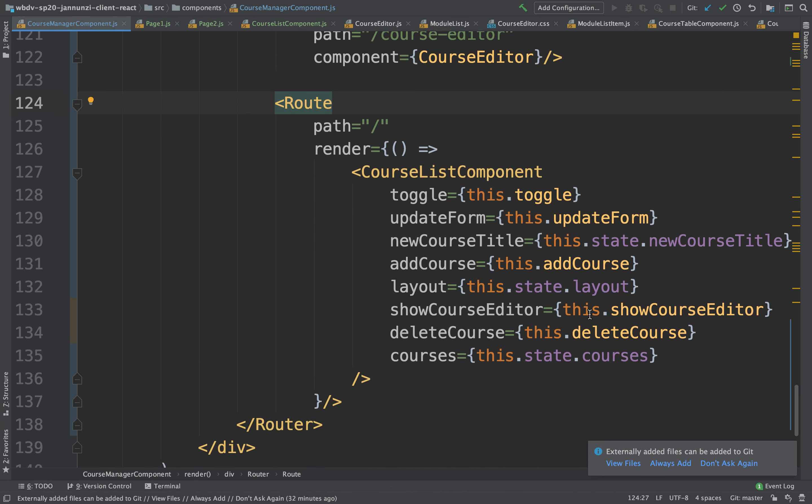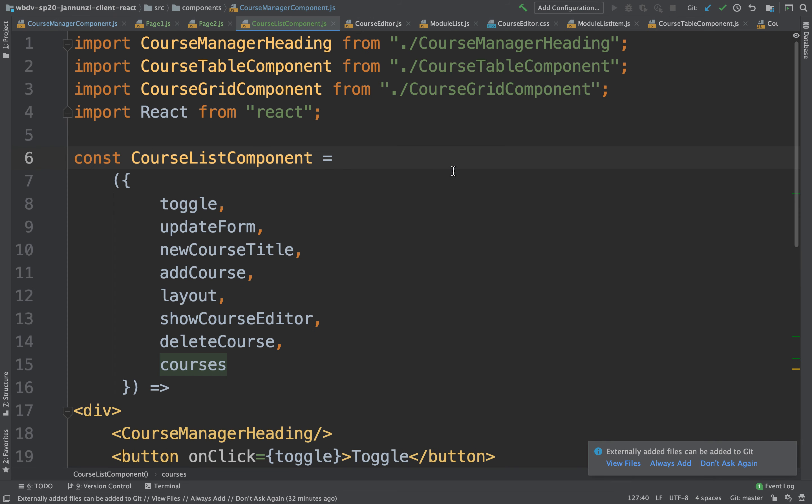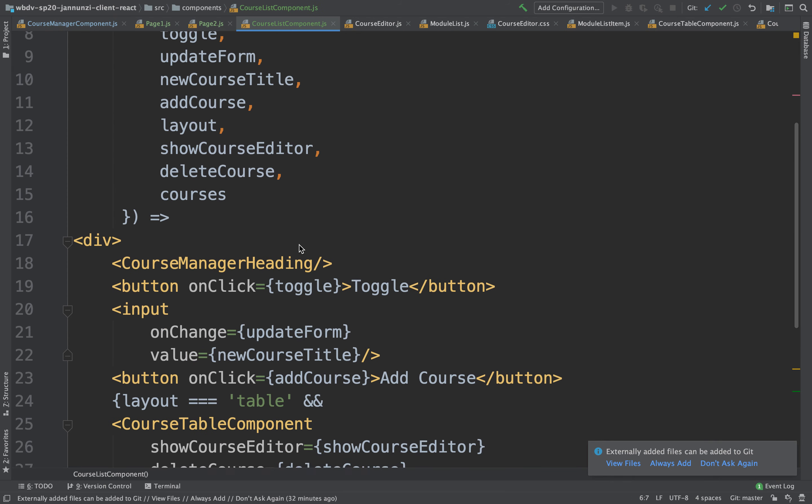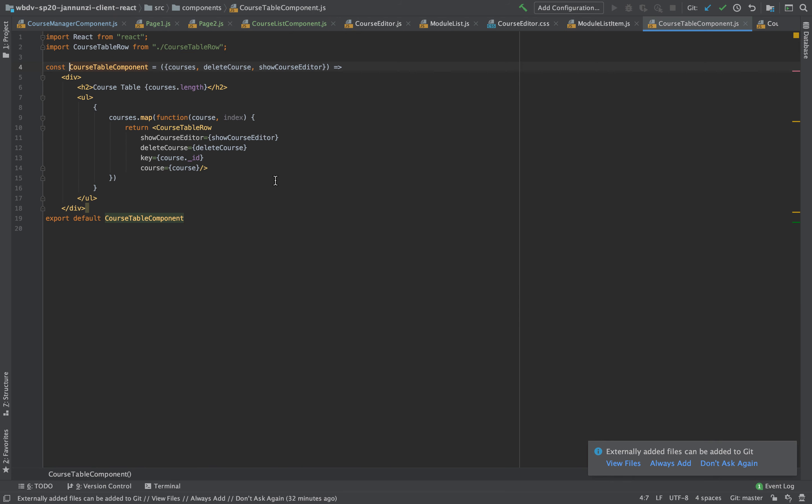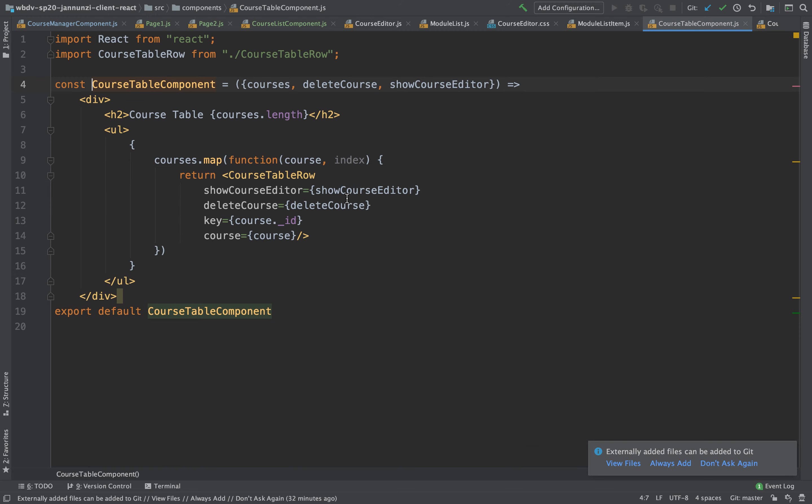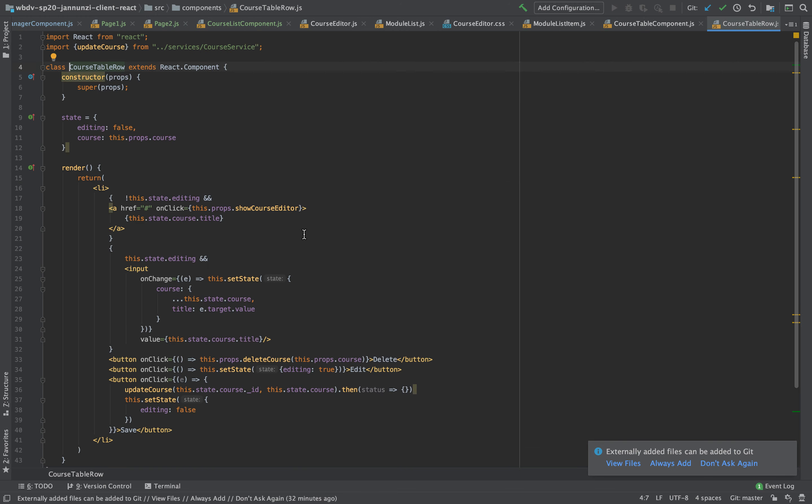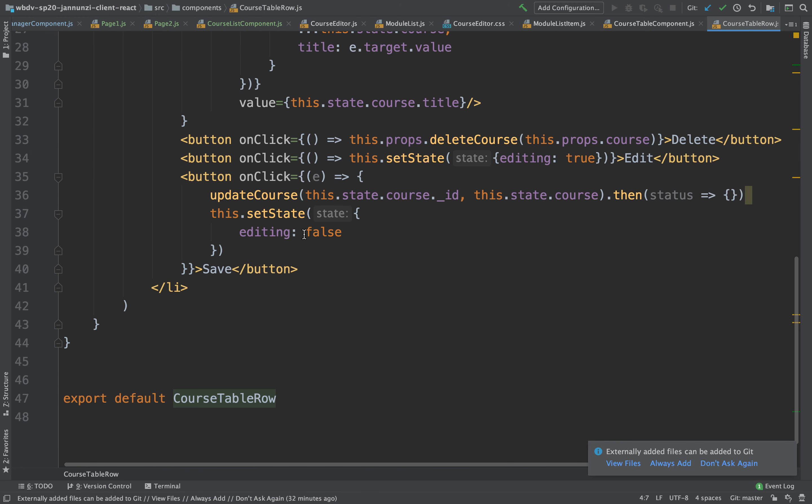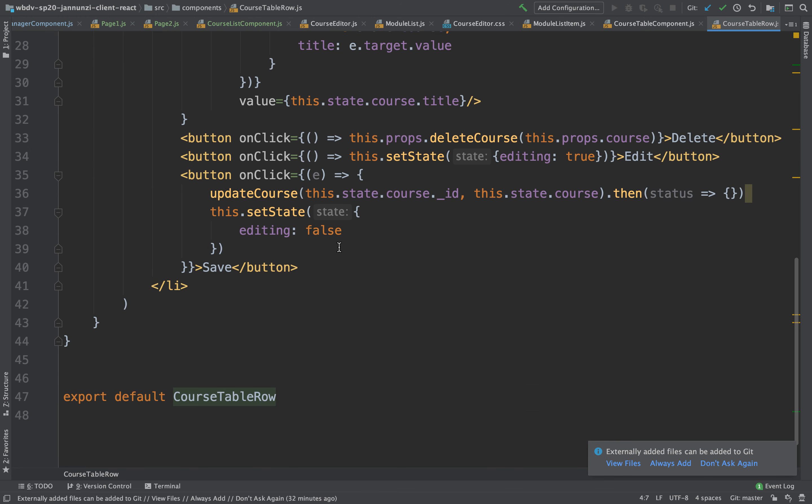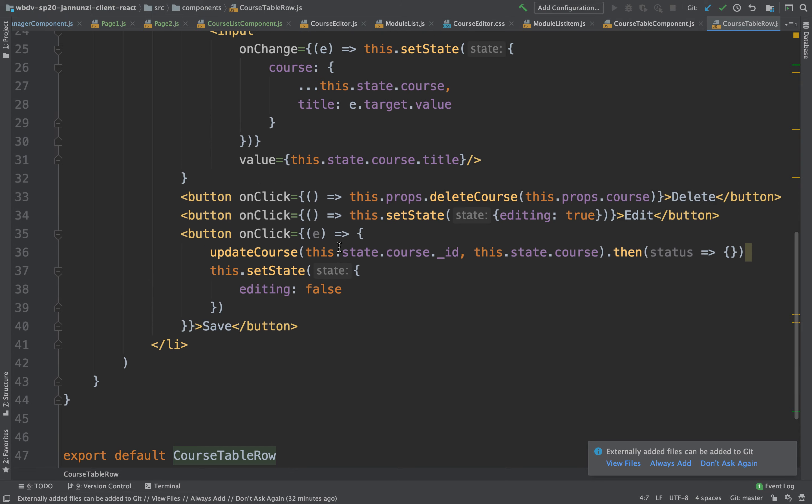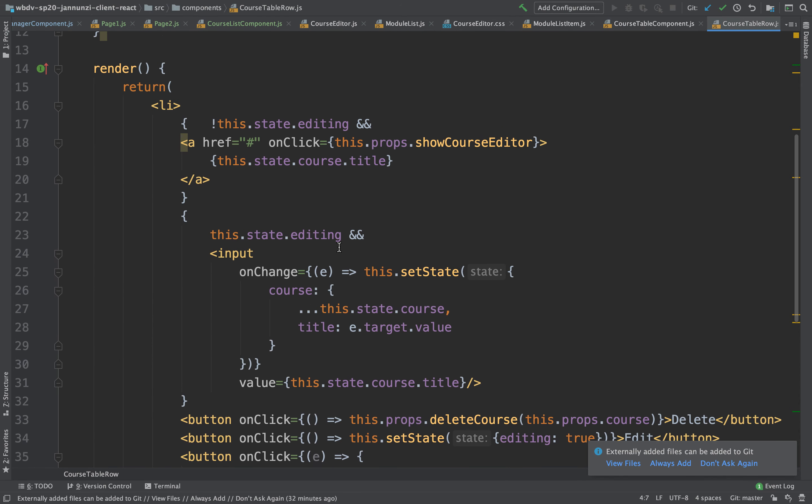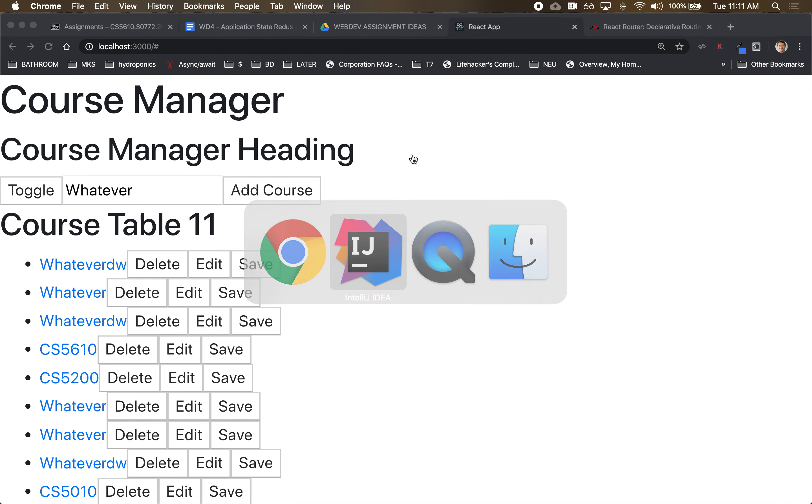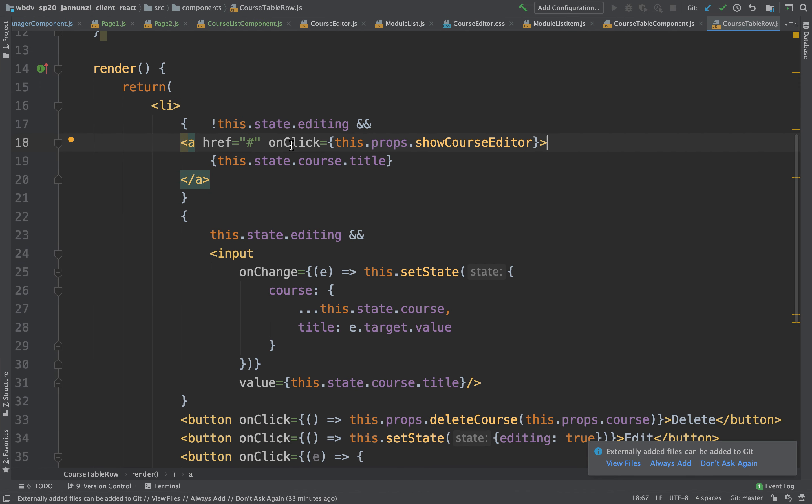Let's go into the course list component, then into the course table. Right here the course table row where we are rendering the hyperlink, the name of the title. We want that to be a hyperlink so that we can navigate. Well it's already a hyperlink.